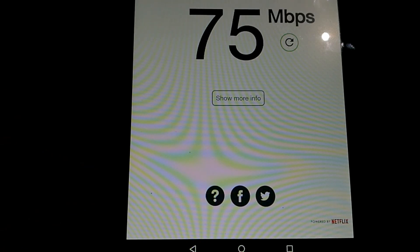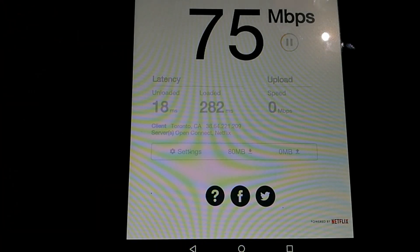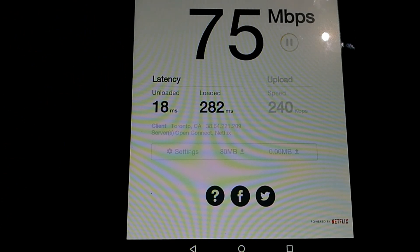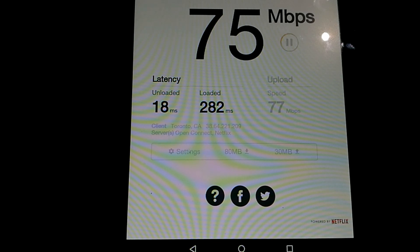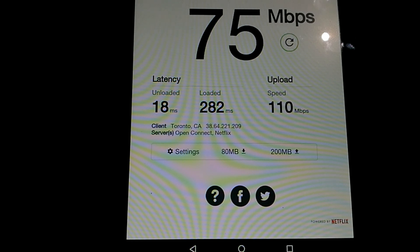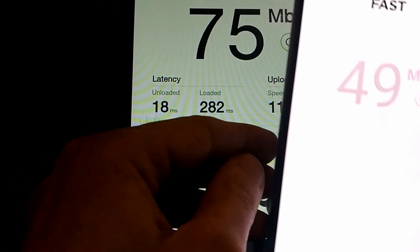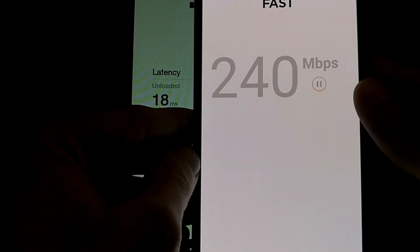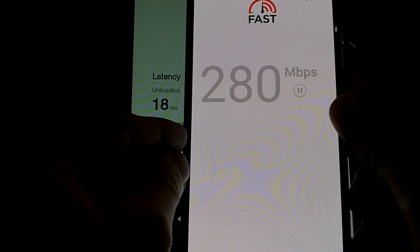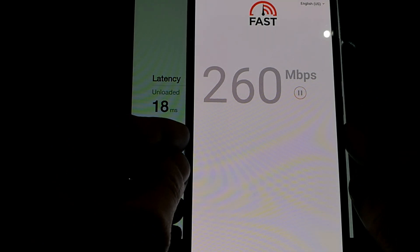On my tablet, I'm getting 75 Mbps. My upload speed is still loading, so I'm going to wait for that to finish.